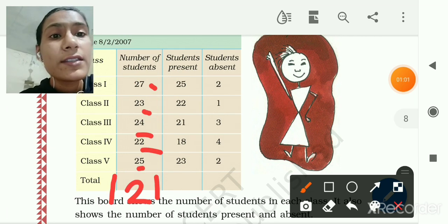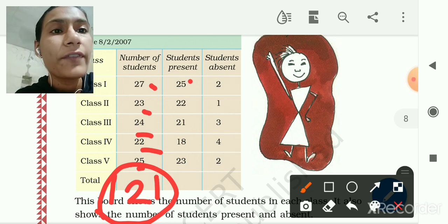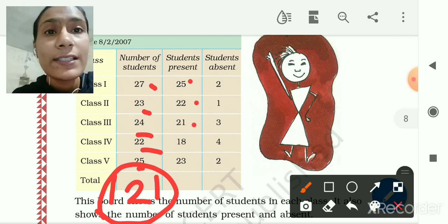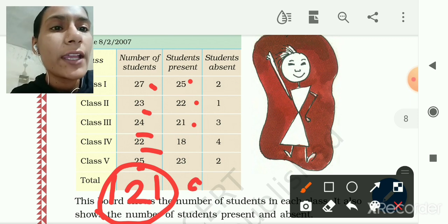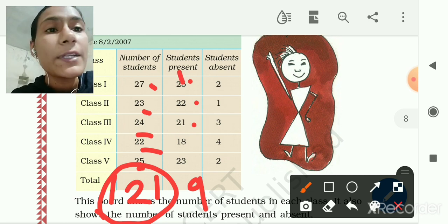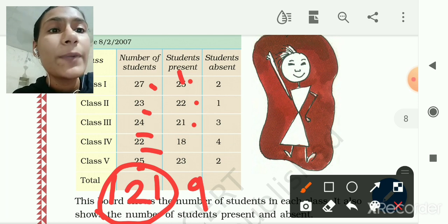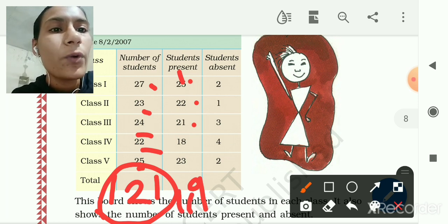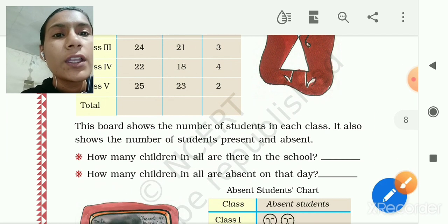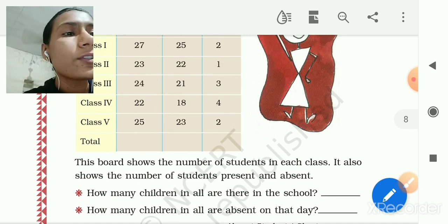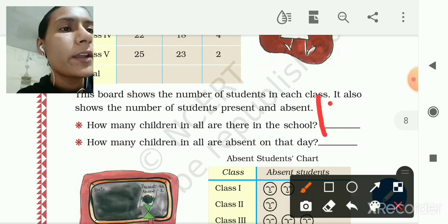The total number of students is 121. Now for present students, adding 25+22+21+18+23: the units give 9, carry 1; the tens give 10, total 109. So 109 students are present. The answer to 'how many children in all are in the school' is 121.